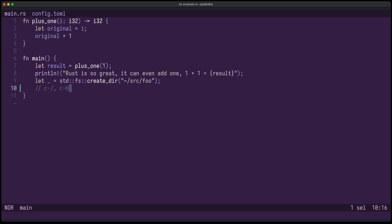Helix now has support for the enhanced keyboard protocol. If your terminal supports it — for example Kitty or WezTerm — then you can also use Ctrl+/ or Ctrl+H as a key binding. This wasn't possible before.